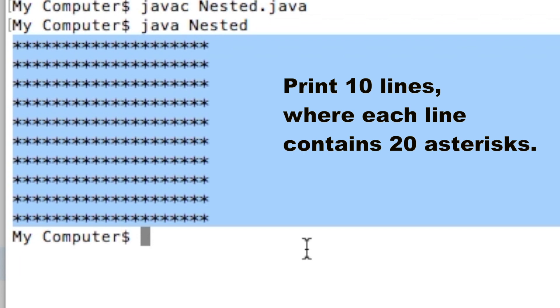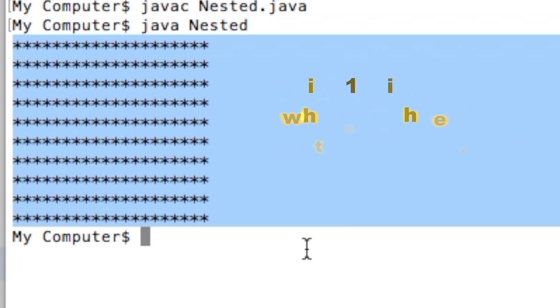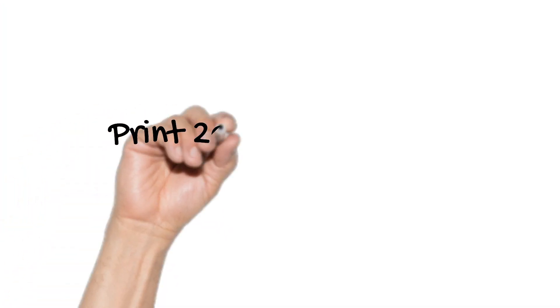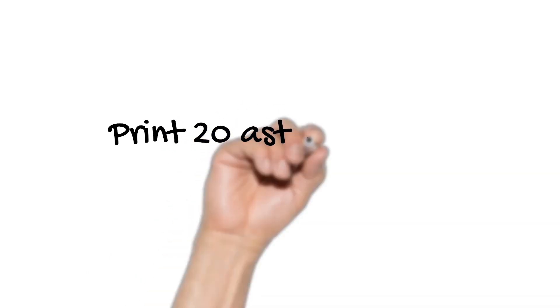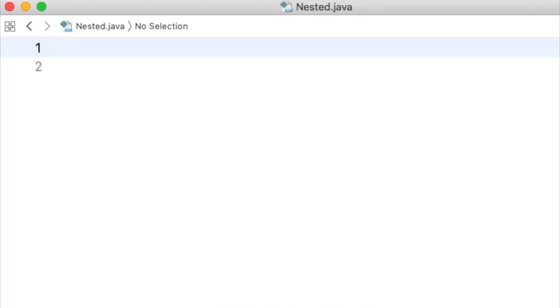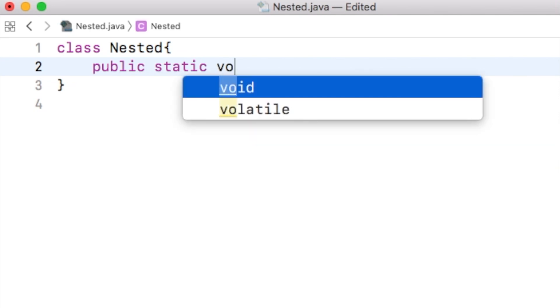The first thing is we will try to print one line that contains 20 asterisks. That is, at first, we will solve this sub-problem: Print 20 asterisks in one line. Let us write our code in the main method of a class named nested. Obviously, the name of the file is nested.java.